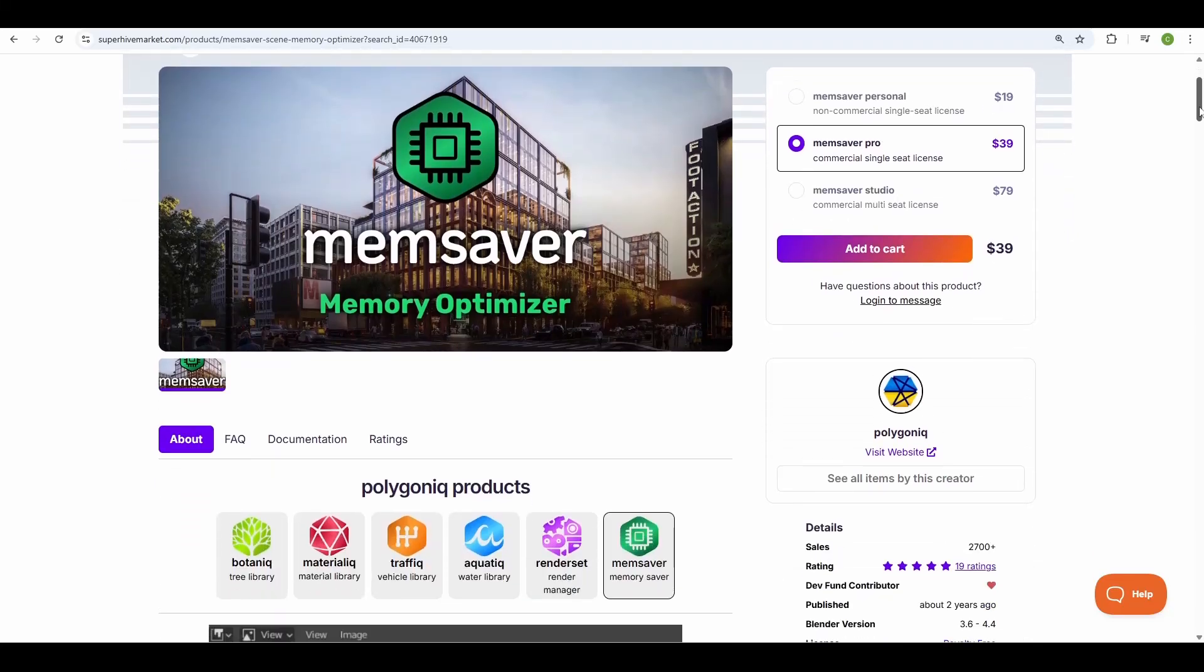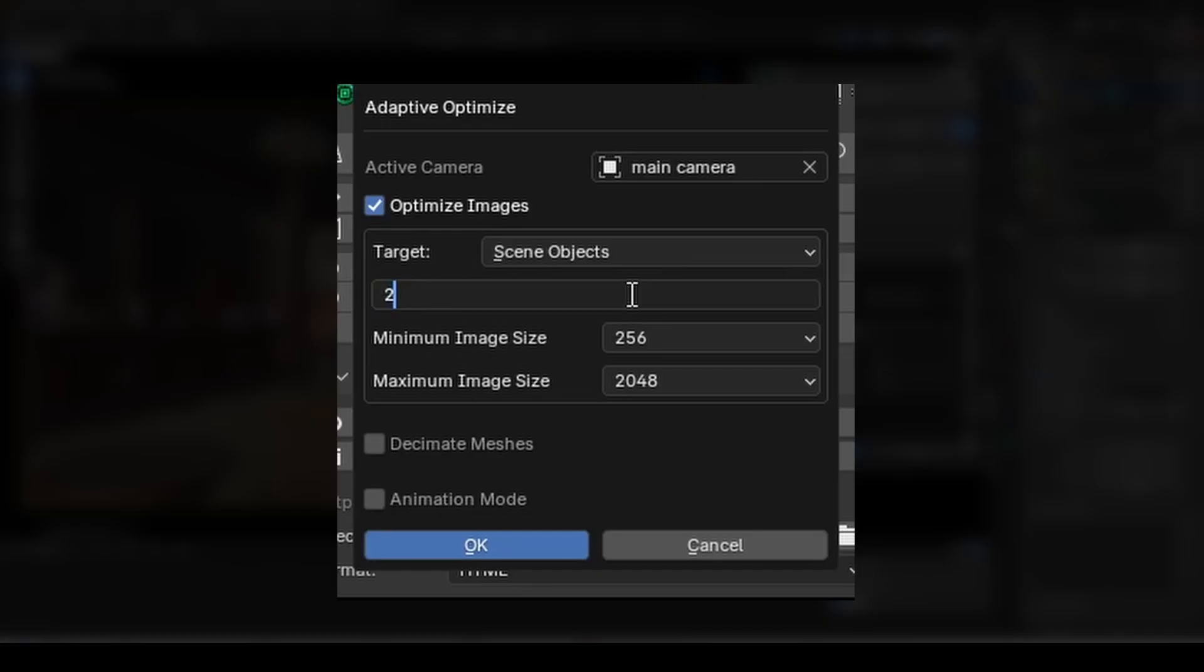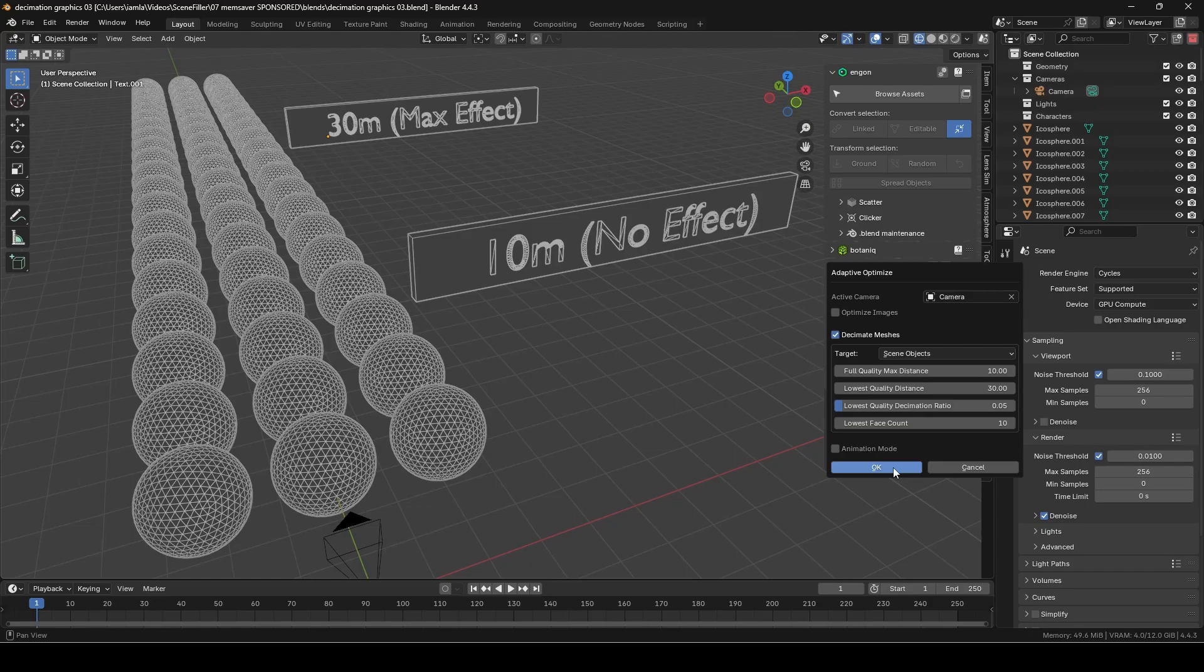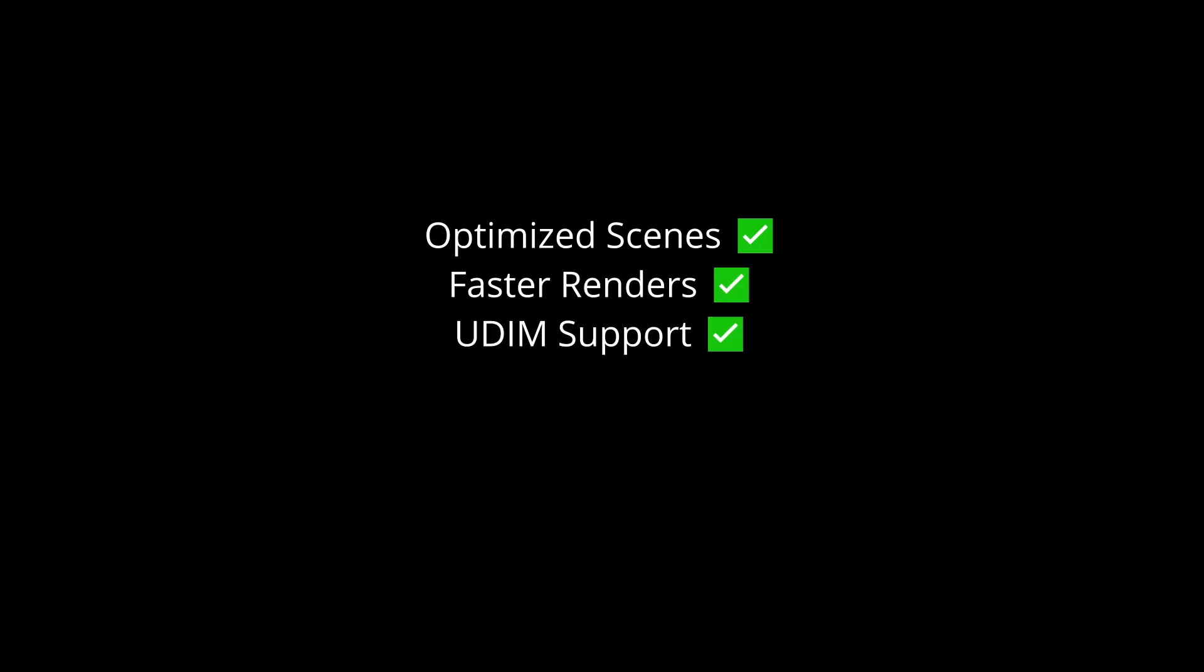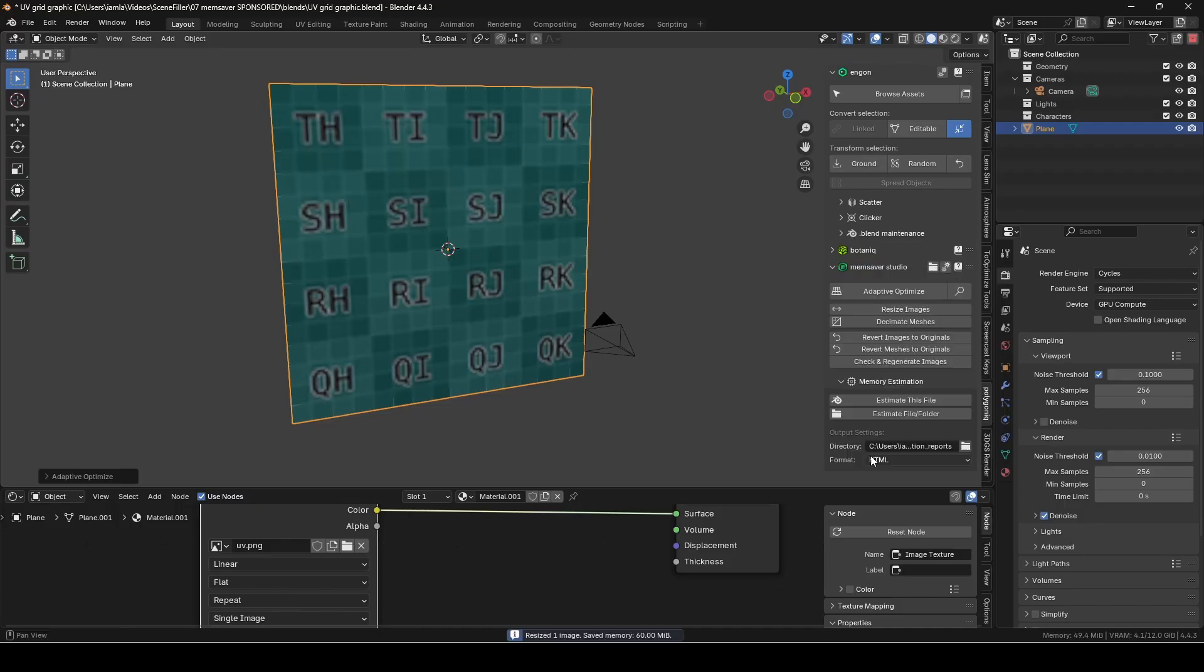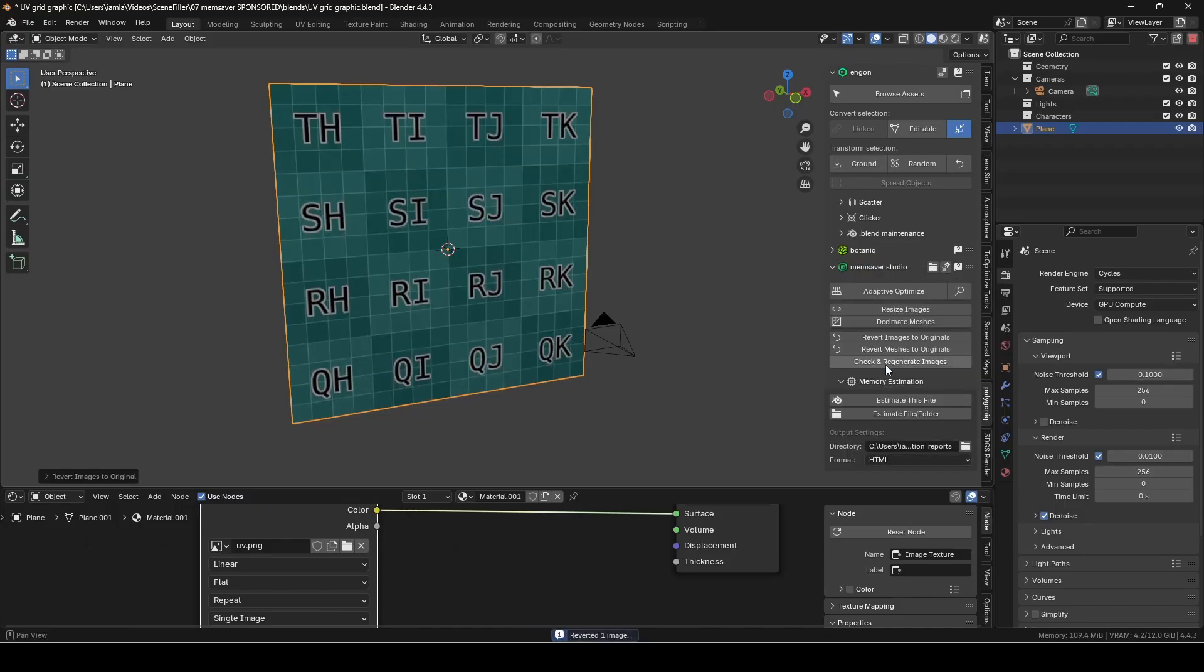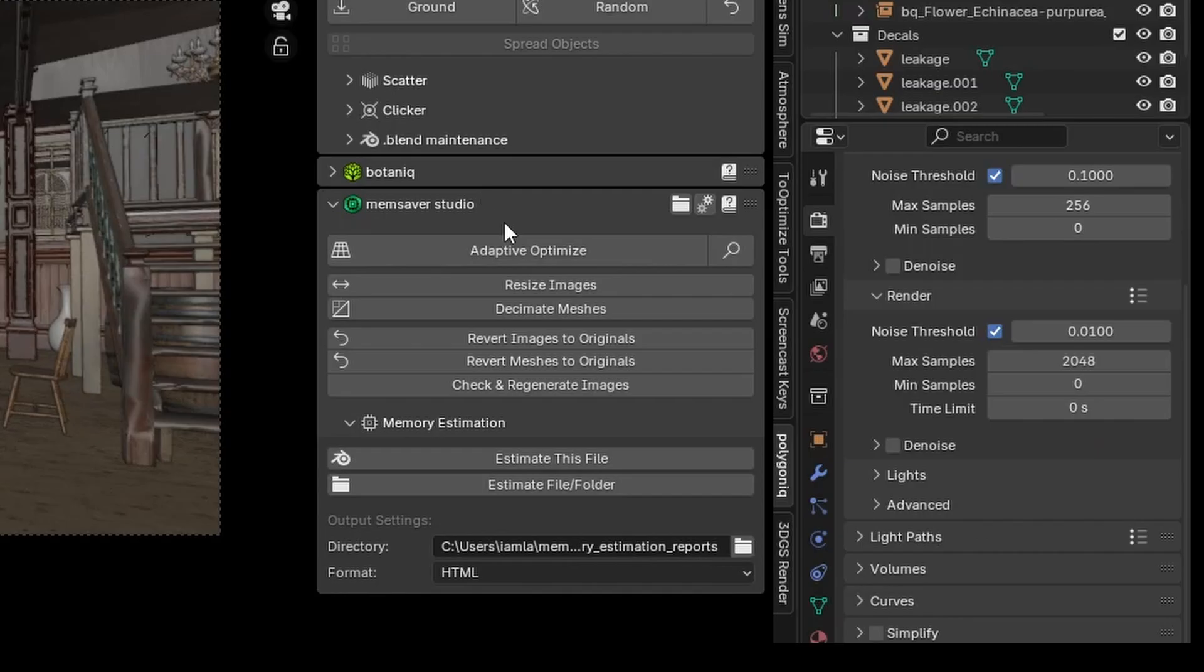MemSaver intelligently cuts down memory usage without you having to manually babysit textures or meshes. It works within the NGON framework to help optimize Blender scenes and reduce render times, with full UDIM and image sequence support. The workflow is non-destructive, and any changes you make can be reverted with a single click.